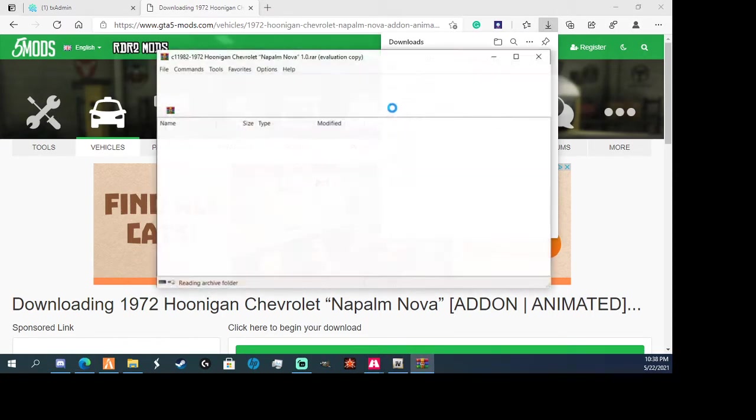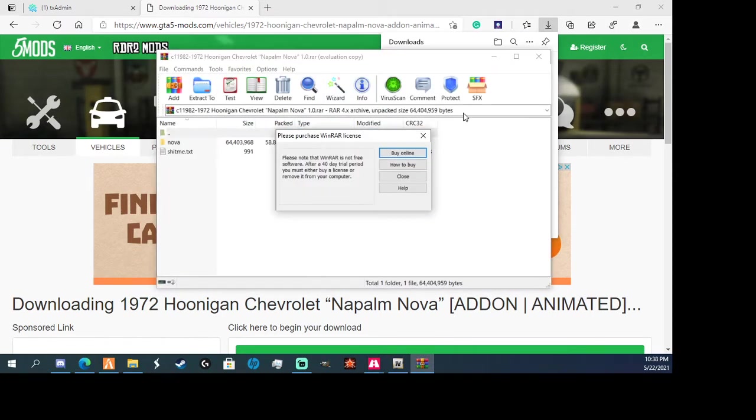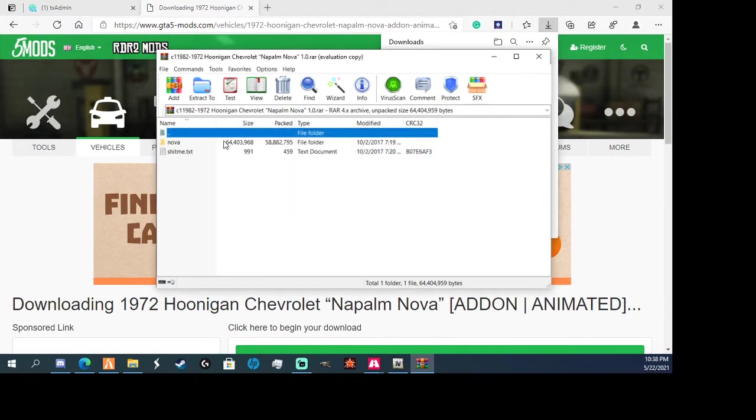Okay, now you're going to open up the file. So you're going to want to click here, so you see how it says DLC RPF?